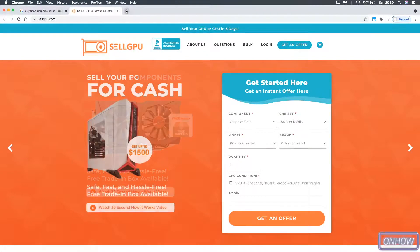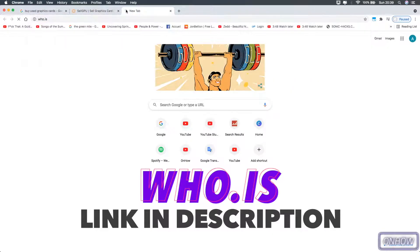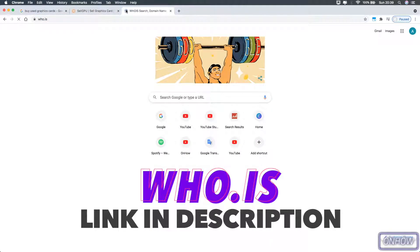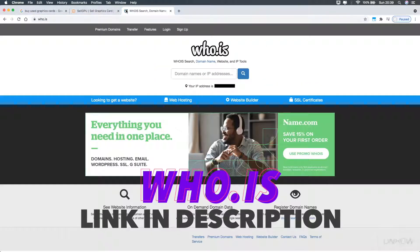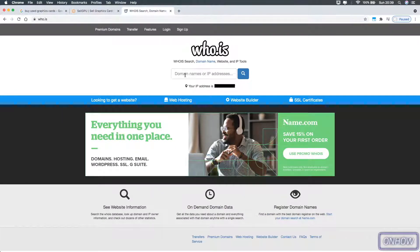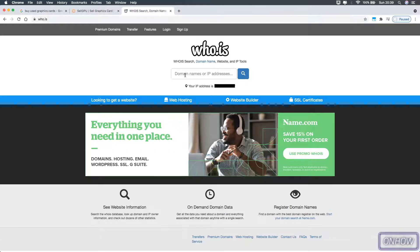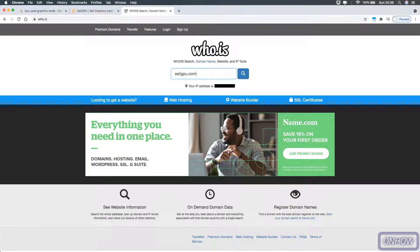To do that, open up a new tab and type in who.is, just like you see on the screen right now, and I will also put the link for it in the description box. After you access the website, you should see the search bar right here. Click on it and type in the website that you want to check out, which in our case is the GPU website, which is stalegpu.com. After that hit enter.